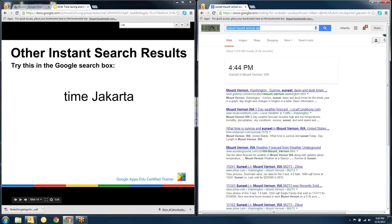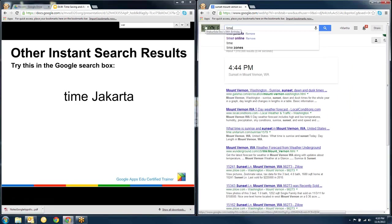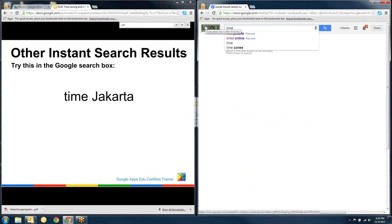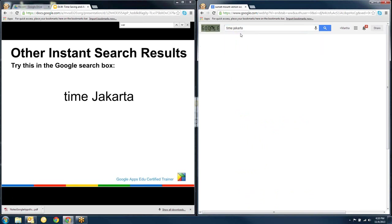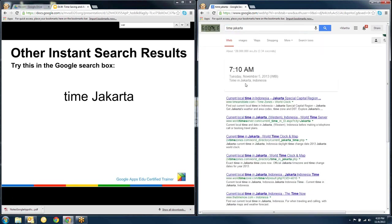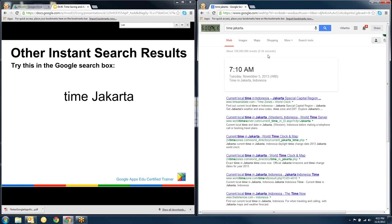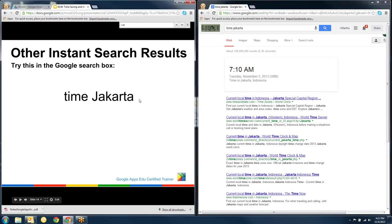Or maybe we want to know what time it is in another time zone. So time in Jakarta. And that pops exactly what time it is in Jakarta. This would be helpful if you're trying to collaborate with somebody in another part of the world. So all of this stuff is just happening right in the Google search bar. I didn't have to pull up any special tool.